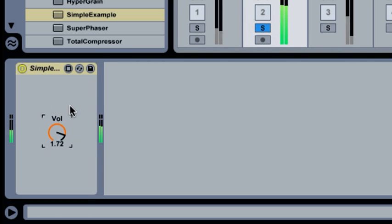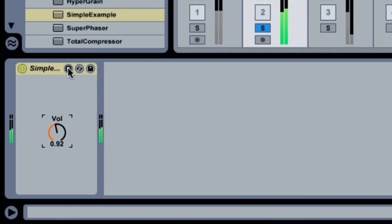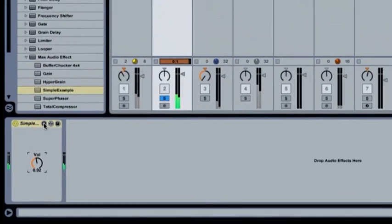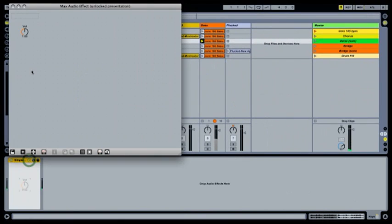Now let's make this a little more useful. We turn the gain stage into a classic ring modulator. To do this, we need to change the inside of the device. To enter the device, I click this button and Max appears, showing the circuitry.